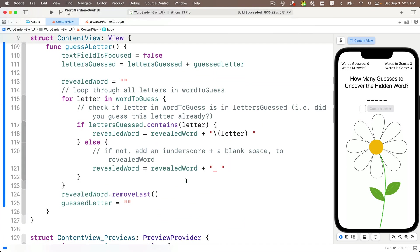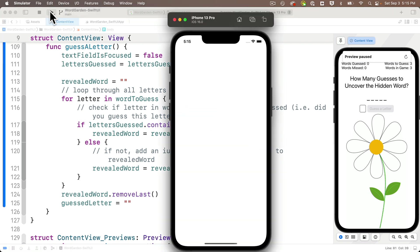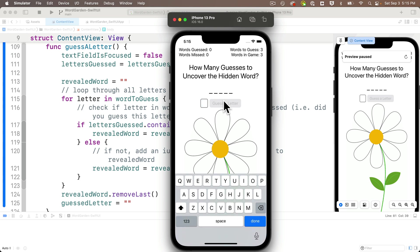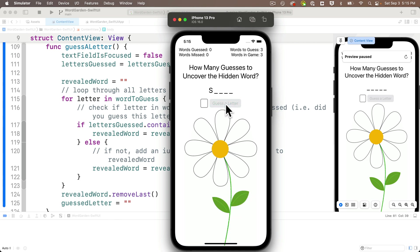I'm going to press the play button to build and run in the simulator. Hammer time. Everything's looking good. My scheme is set up for the iPhone 13 Pro. And when I click in the text field, notice the guess a letter button starts out disabled. It's gray and can't be clicked. But if I click on the S, the guess a letter button is now enabled. And if I tap that guess a letter button, S shows up in my revealed word text. Nice. But the guess letter value in the text field is also cleared out. And my guess a letter button is also disabled. That's what I want.